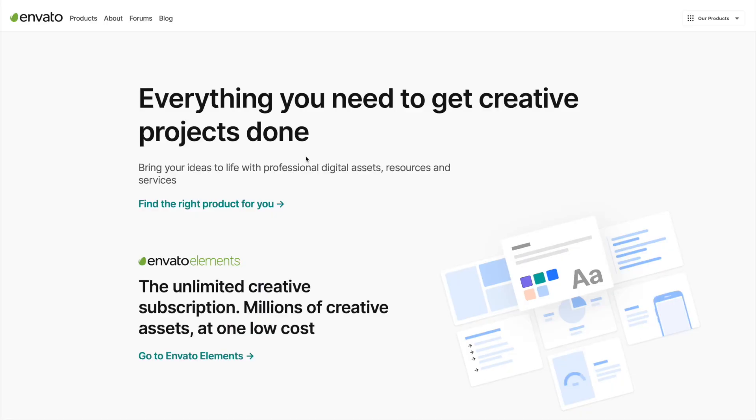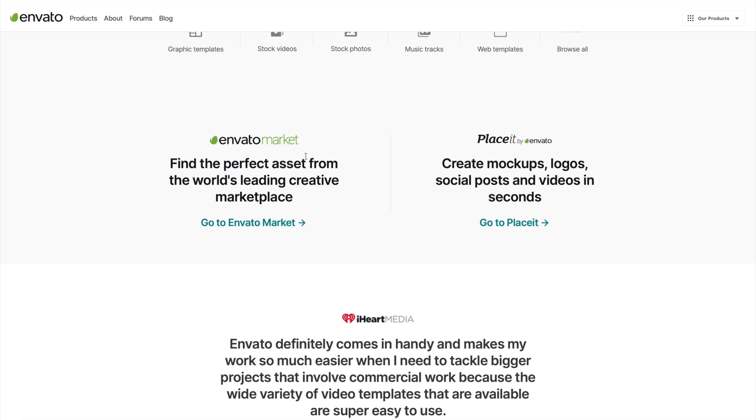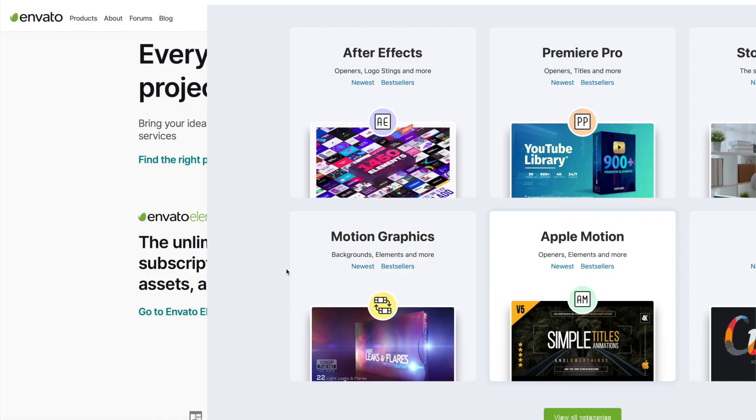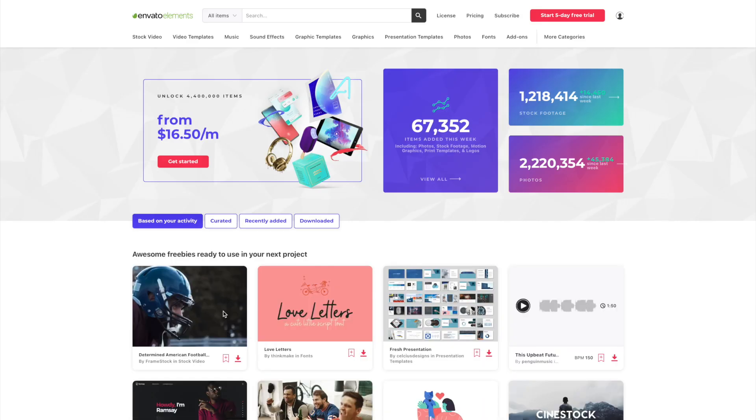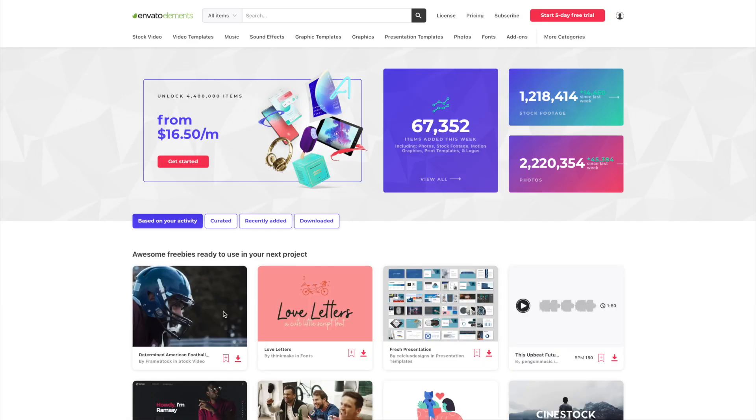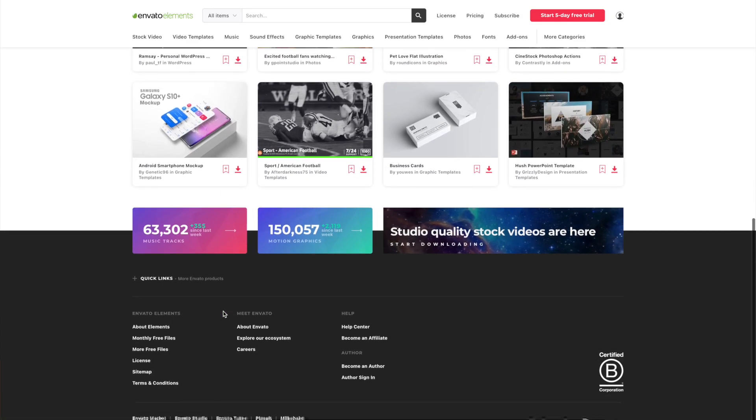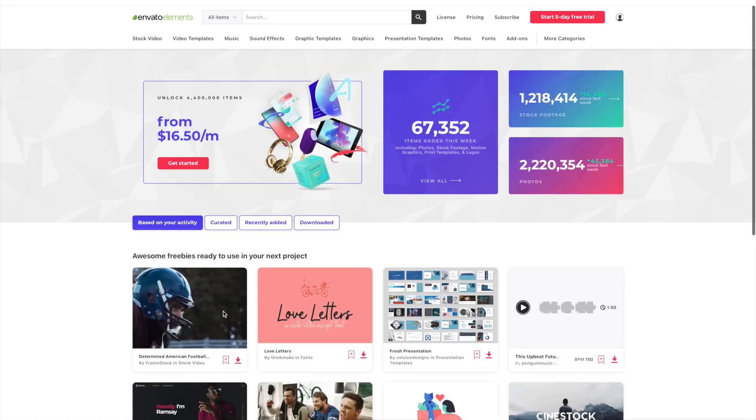With an Envato account, as far as plugins go, you have a couple different options. You can purchase individual plugins from the Envato marketplace, or if you sign up for Envato Elements, for a low monthly price, you get unlimited downloads of plugins, stock video, royalty free music, and much more.